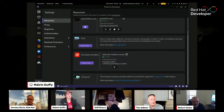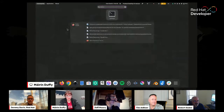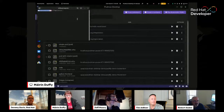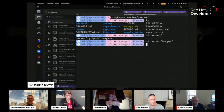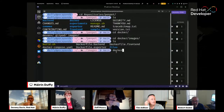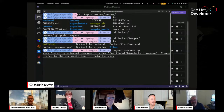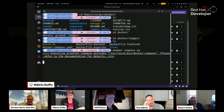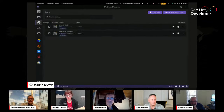There was a question in chat: yes, Podman Compose works with Docker Compose files. Once you've installed the Compose client, you can just do 'podman compose up' just as you would with Docker Compose. And once you've run it from the command line, you can then start and stop it from within Podman Desktop.